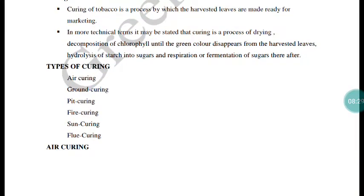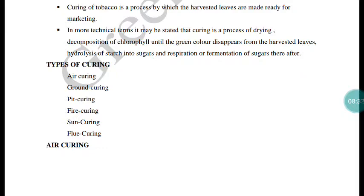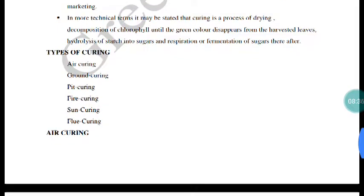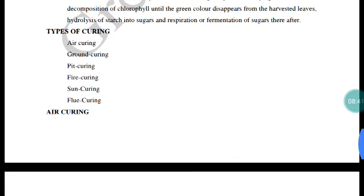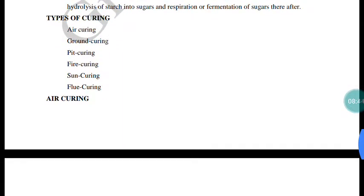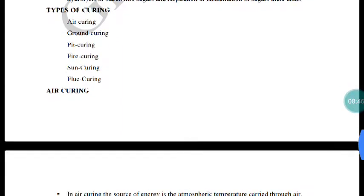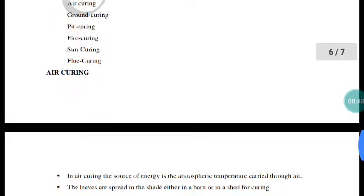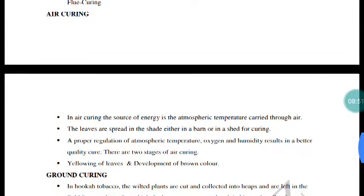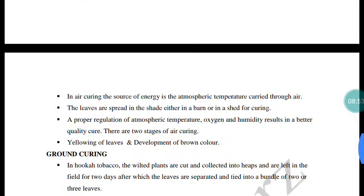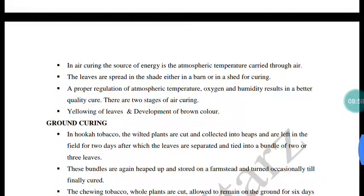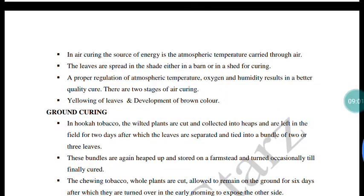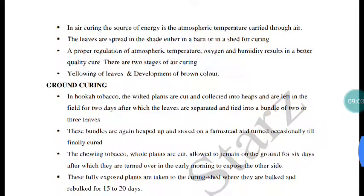Curing is a very important process for tobacco leaves. It involves preserving the leaves through proper drying to eliminate moisture. During curing, chlorophyll is degraded, starch is converted to sugar, and fermentation occurs to develop the final product. Types of curing include: air curing, flue curing, fire curing, sun curing, and flue curing.